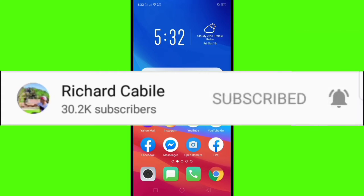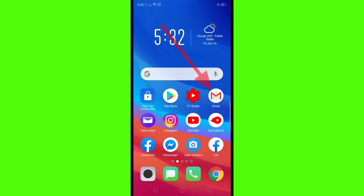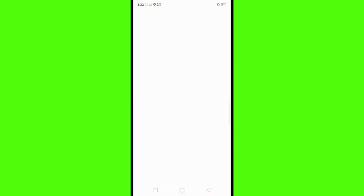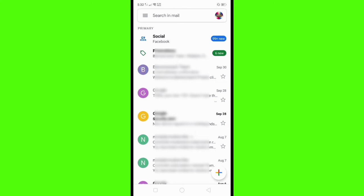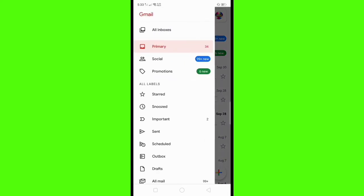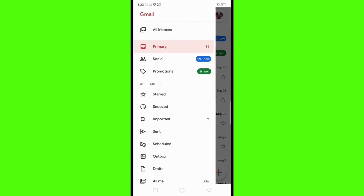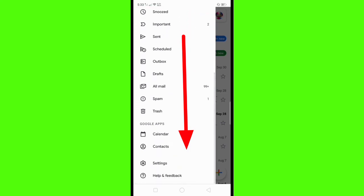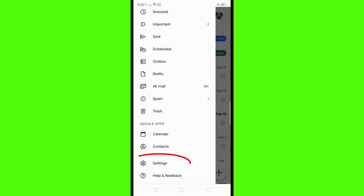Let's start. All you have to do is go to your Gmail application on your mobile phone. Here in the Gmail app, click the three lines on the upper left side of your screen, scroll down, and find Settings — click this.